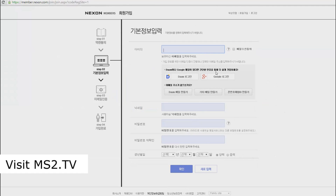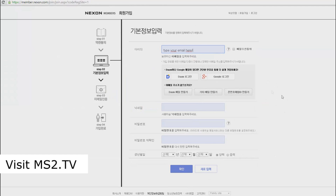It says you have to agree to some things — it's in Korean so it's okay, you can just click it. Then you get to the next page and here you have to fill in your email address, or you can be as lazy as me and click on the Google Plus button, because it will automatically link to your account.